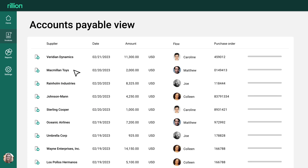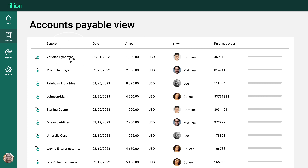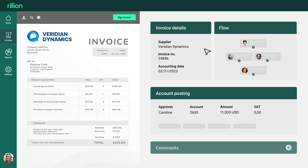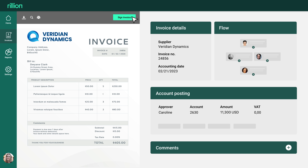The administrator can view all invoices received in the overview, and when you want to submit an invoice for authorization, just click on the invoice, check to make sure all the details are correct, and send it by clicking OK.